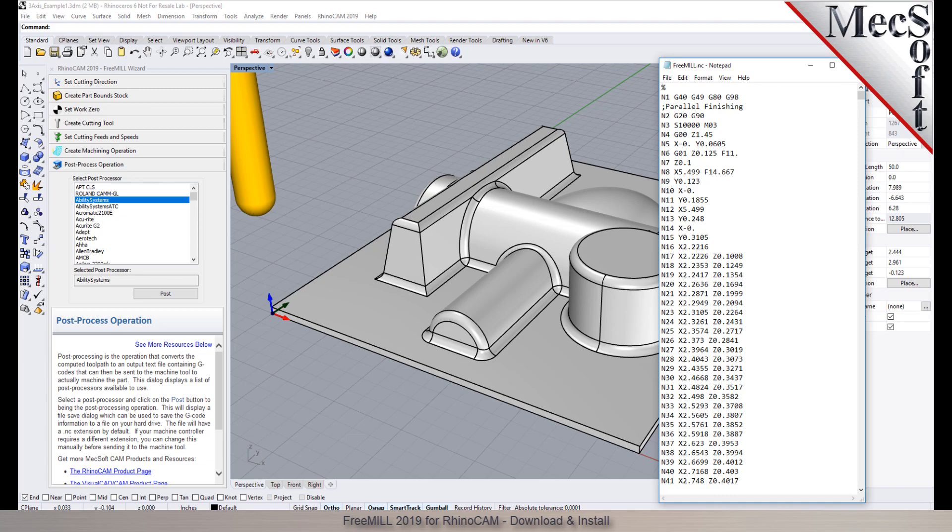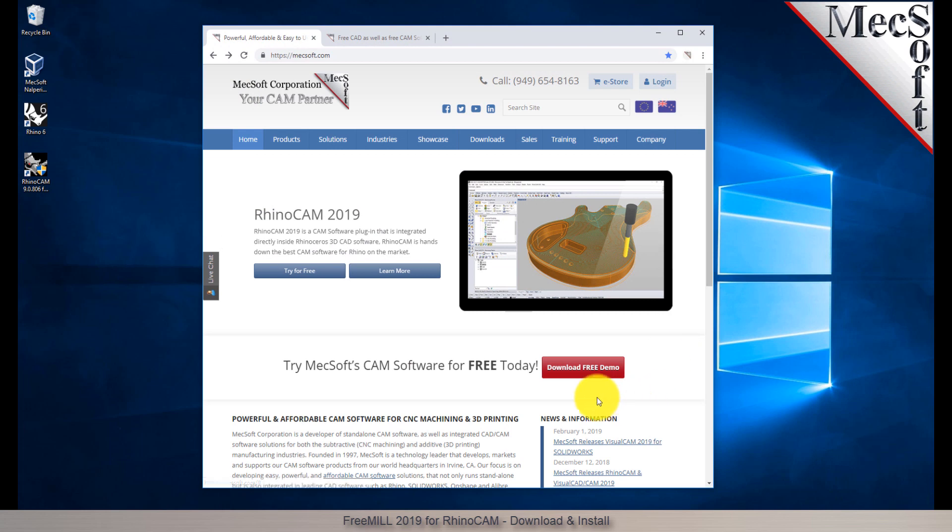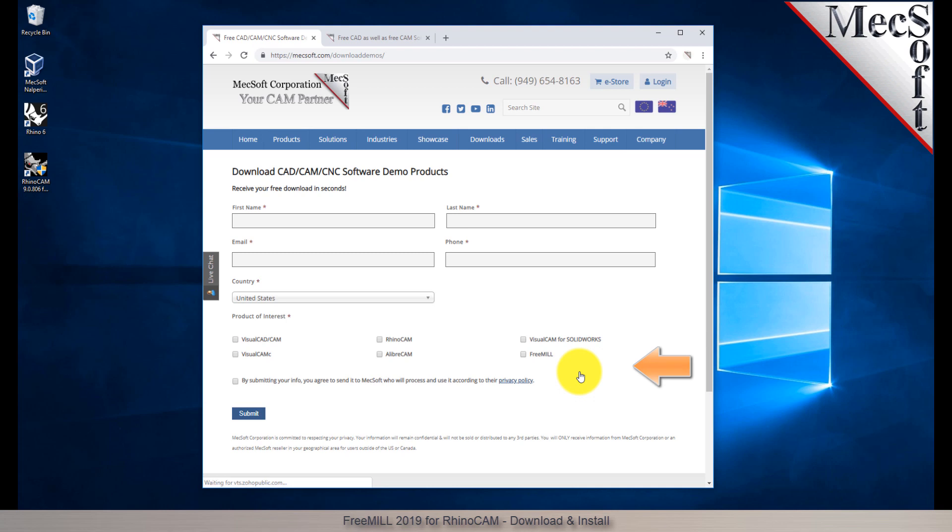Okay, let's get started. To download and install FreeMill for RhinoCam, first go to the mechsoft.com website. Select Download Free Demo from the home page.